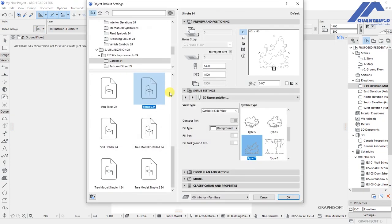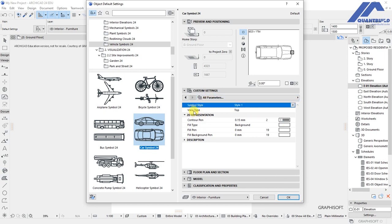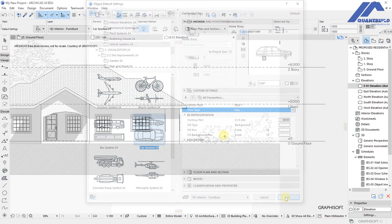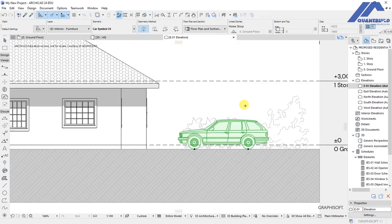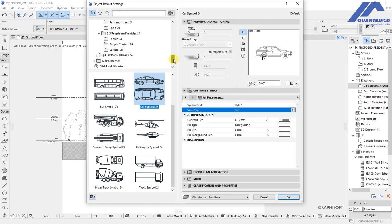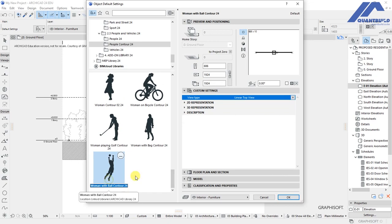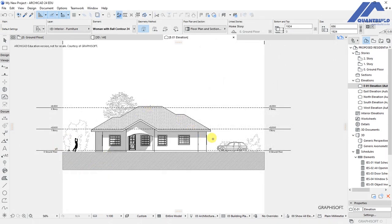Back in the objects, find vehicle symbols and select a car. Under view type, select sub-side, then click OK and place the car on the elevation. Mirror it so it looks correct. Then under people contour, select the woman playing with the ball. Under custom settings, change the view type to front view, click OK, and place that figure on the elevation.